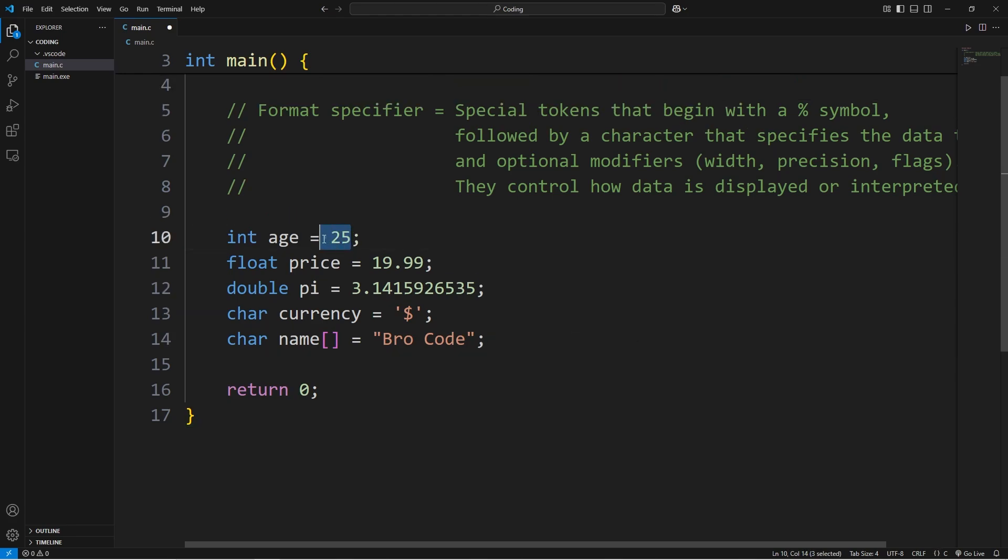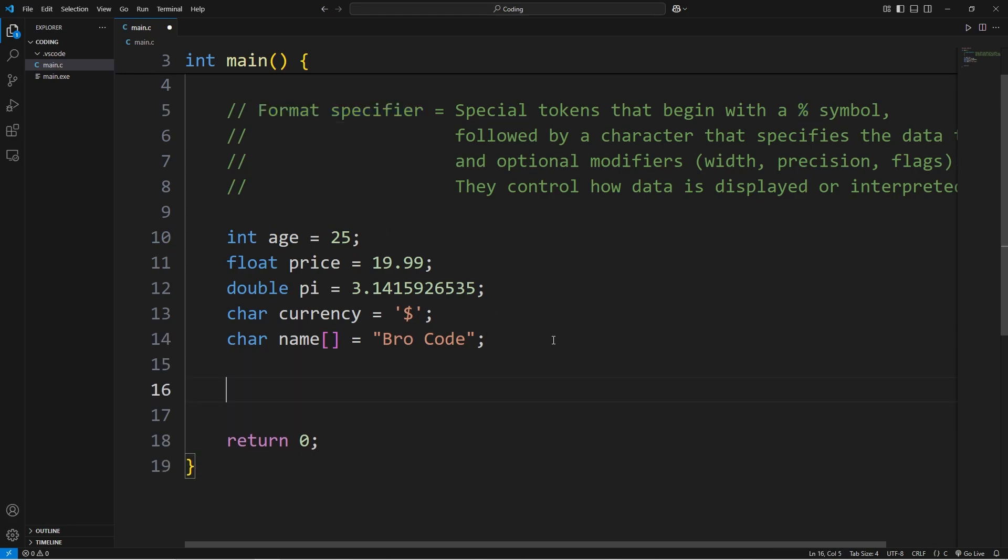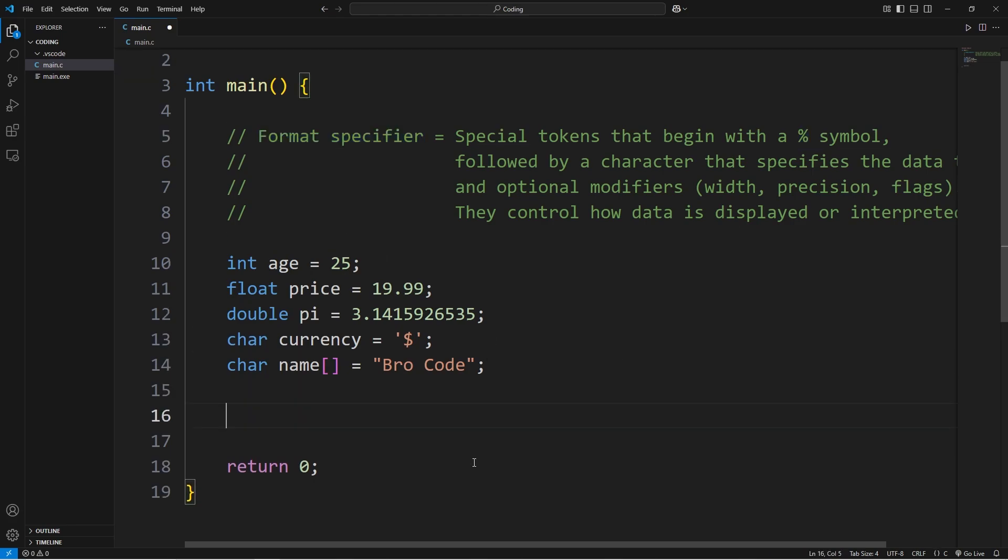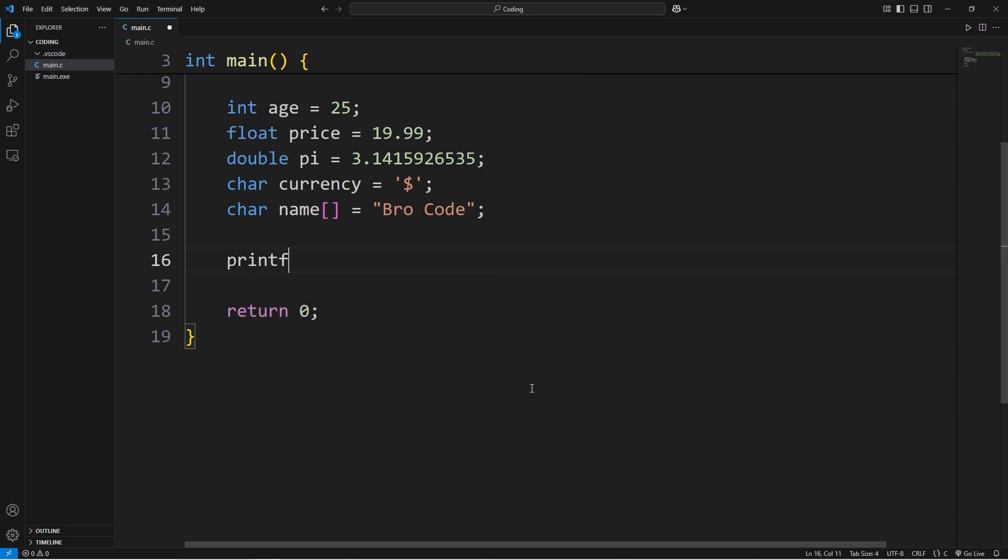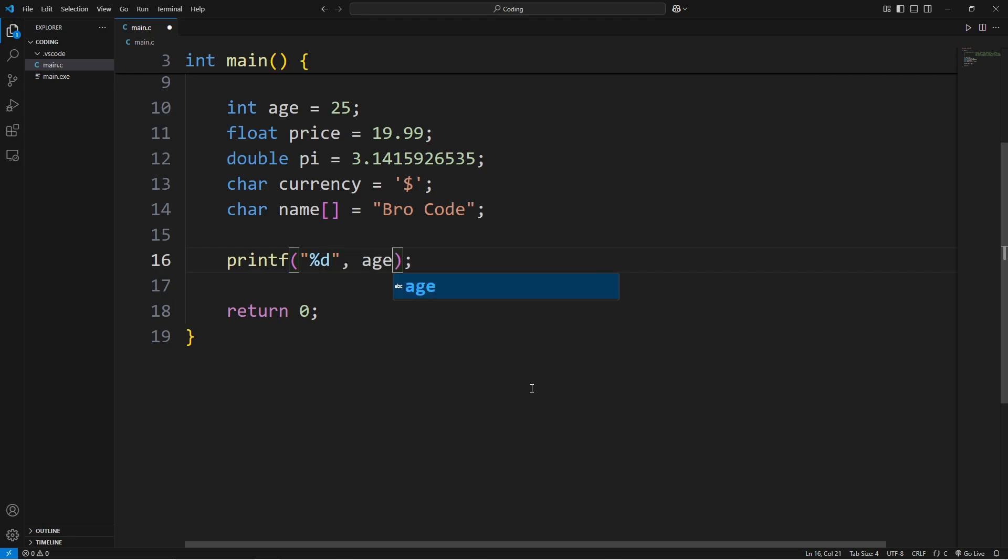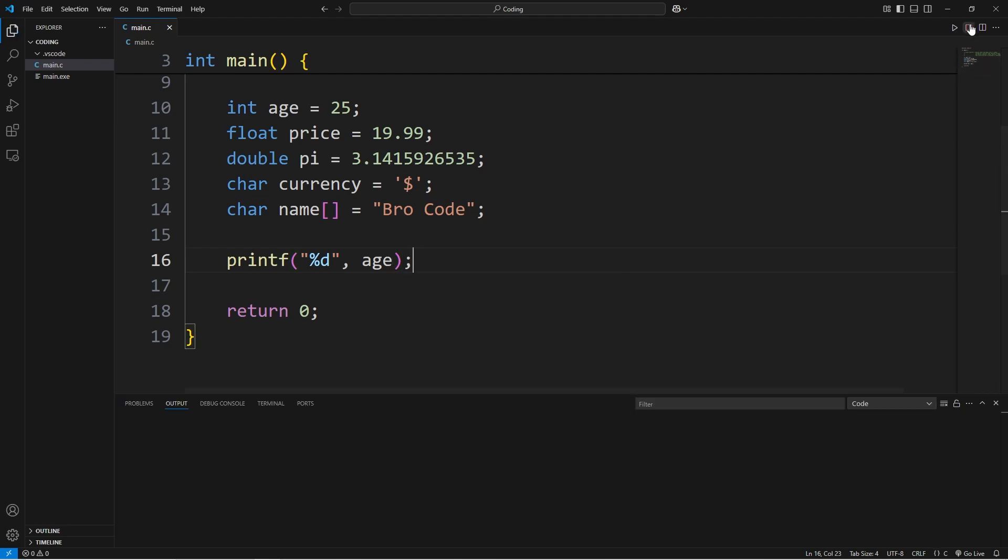To display these variables using printf, we'll want to use a format specifier, that percent symbol. We'll display the age first. Within double quotes, we will use the percent sign for a format specifier, then d for decimal. Then our variable age. So d means decimal.